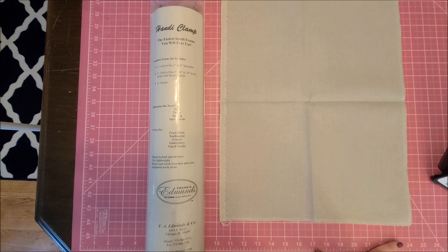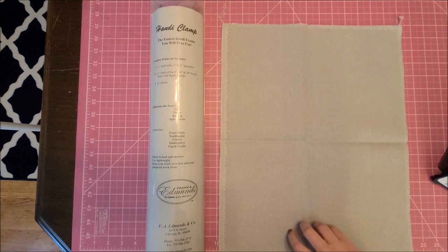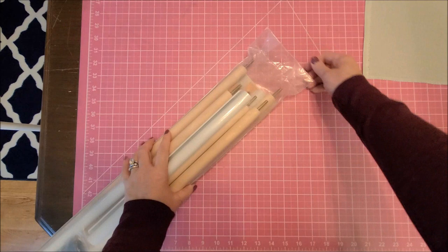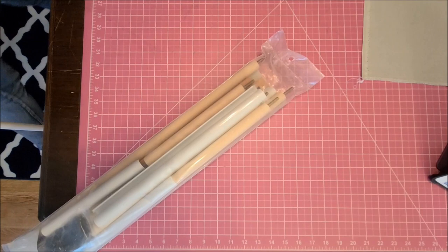I have a piece of 28-count Lugana here that is, I'm pretty sure this is a 13 by 18 piece, just to load it into there and see what's what. So let's open this up.